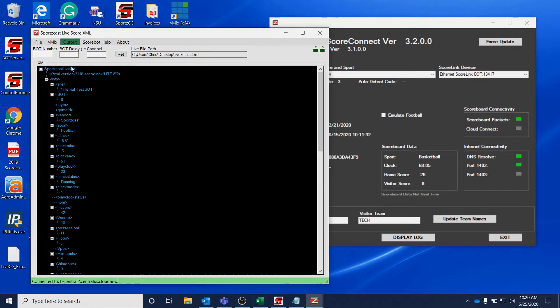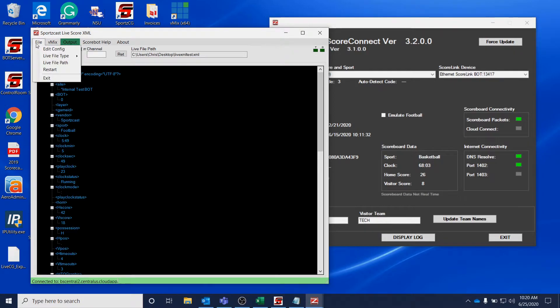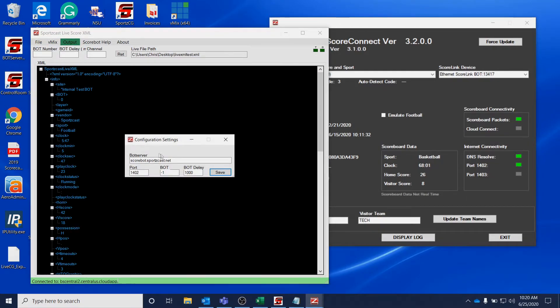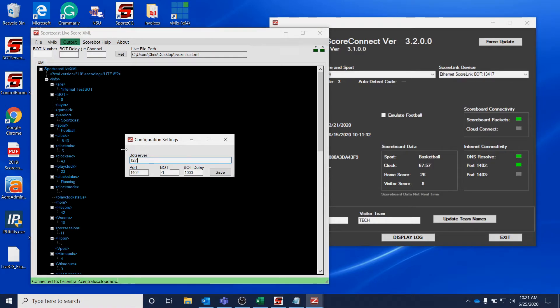To fix that, we're going to want to go to File and Edit Config. And we want to set this from scoreboard.sourceguys.net to 127.0.0.1. This is considered the home address or the loopback address for the laptop or the computer you're using.